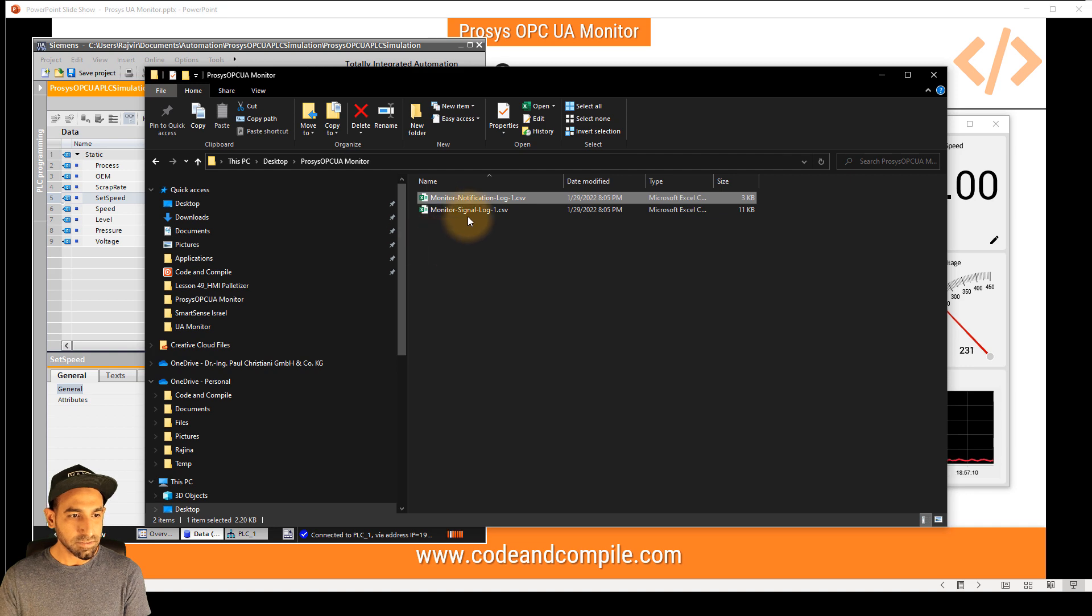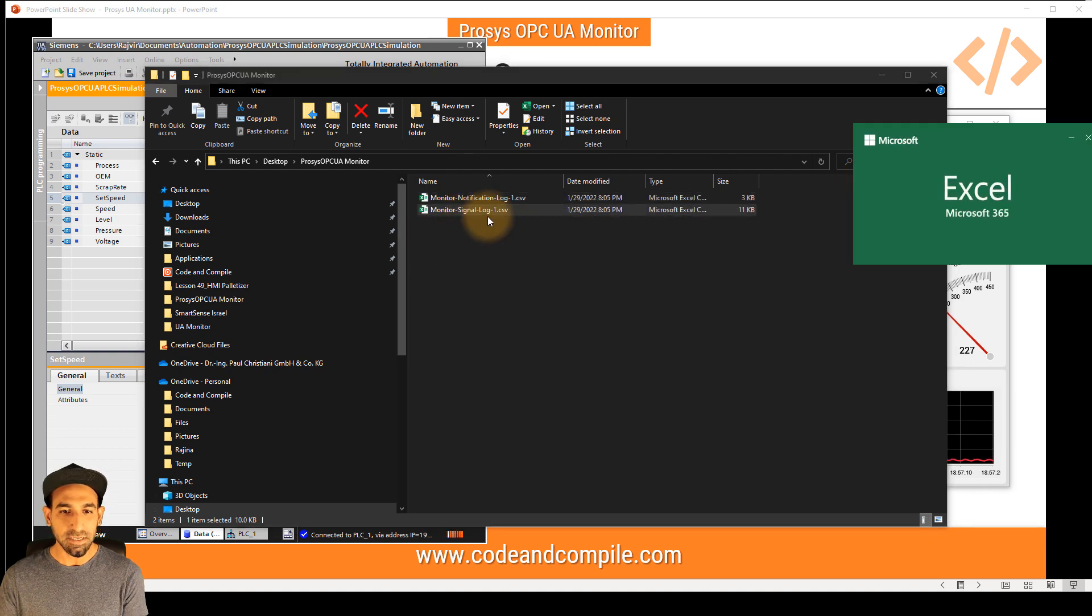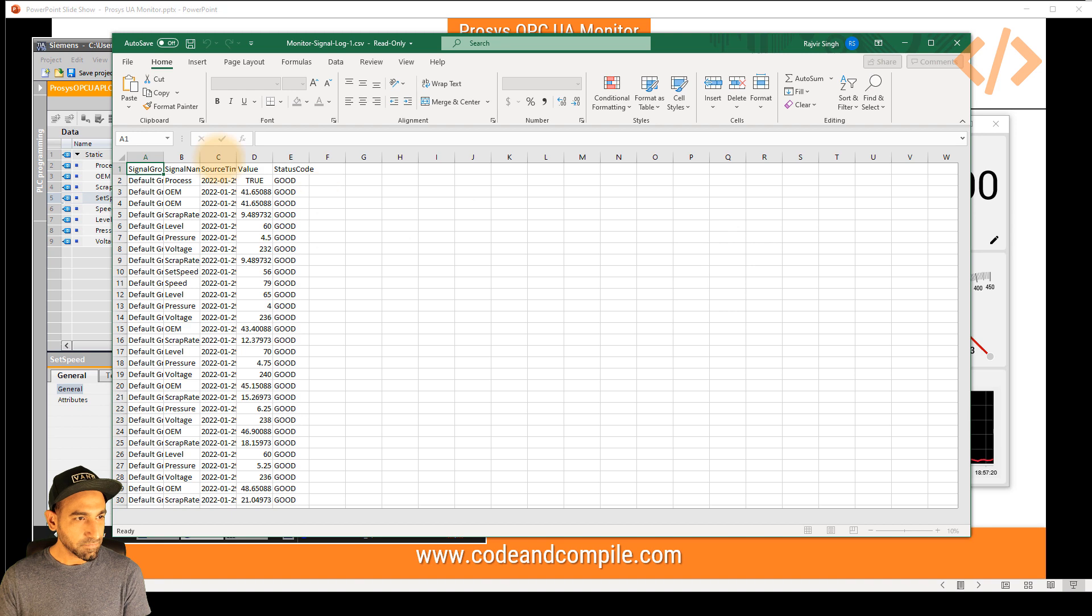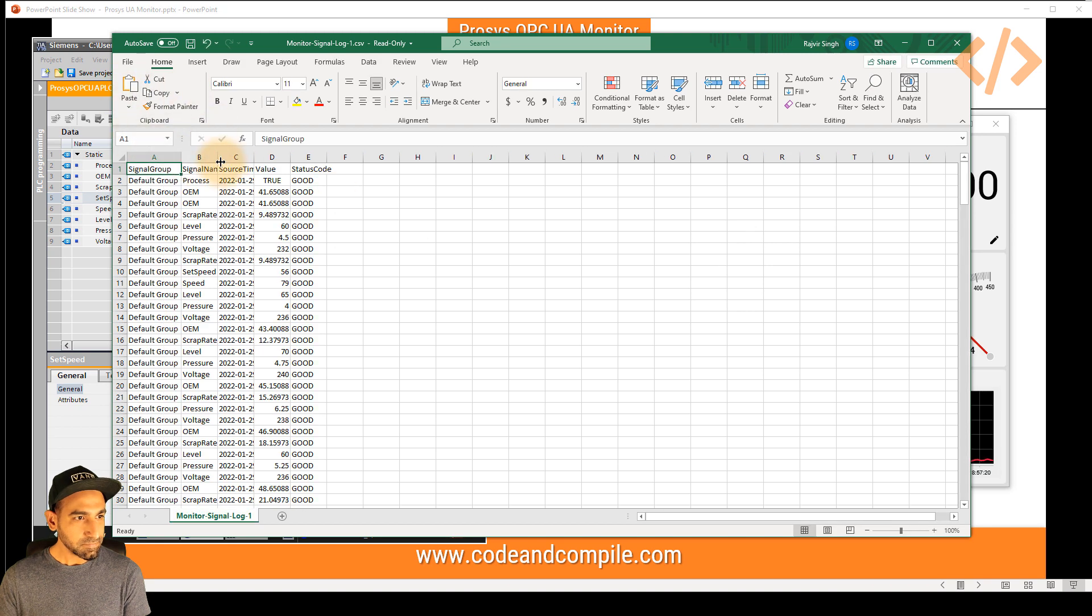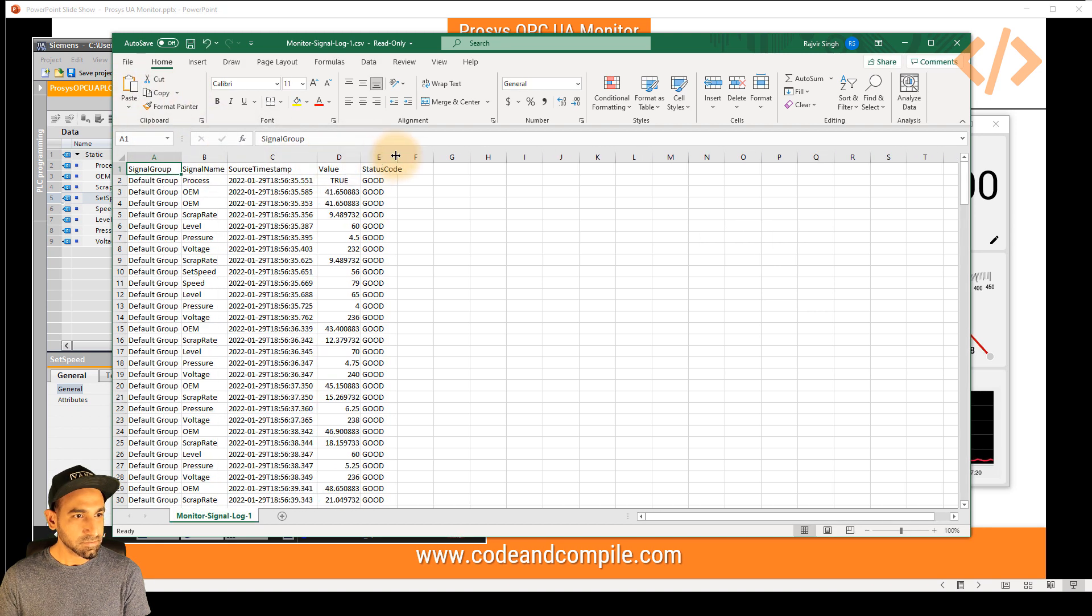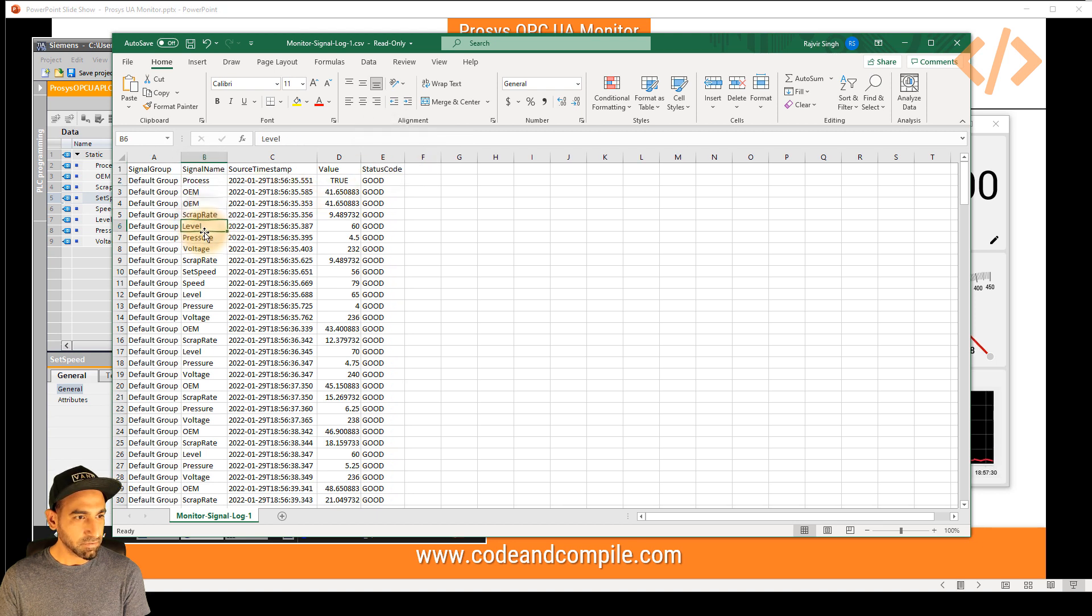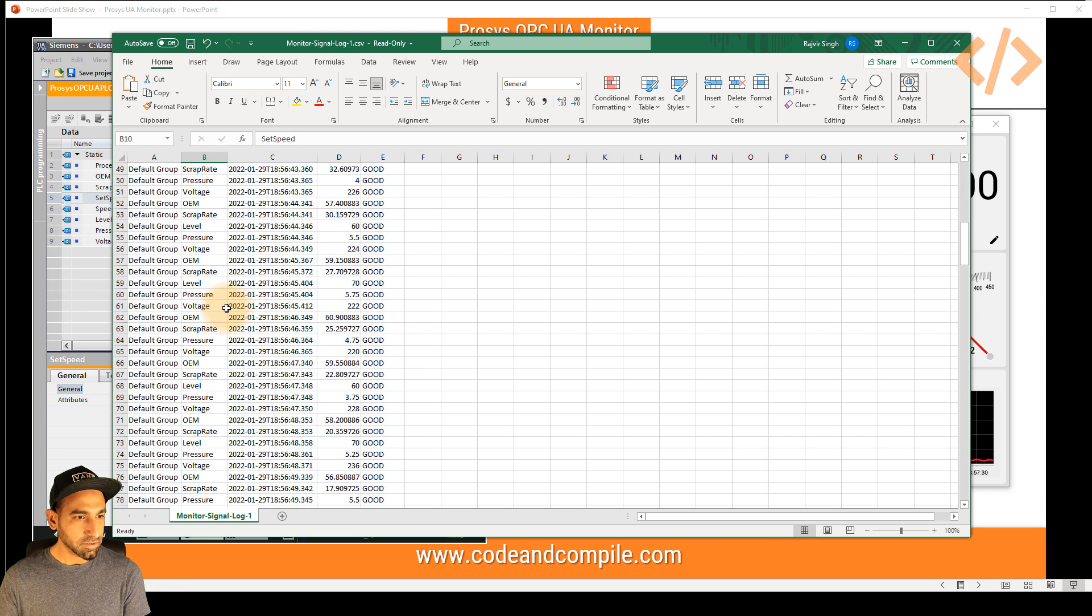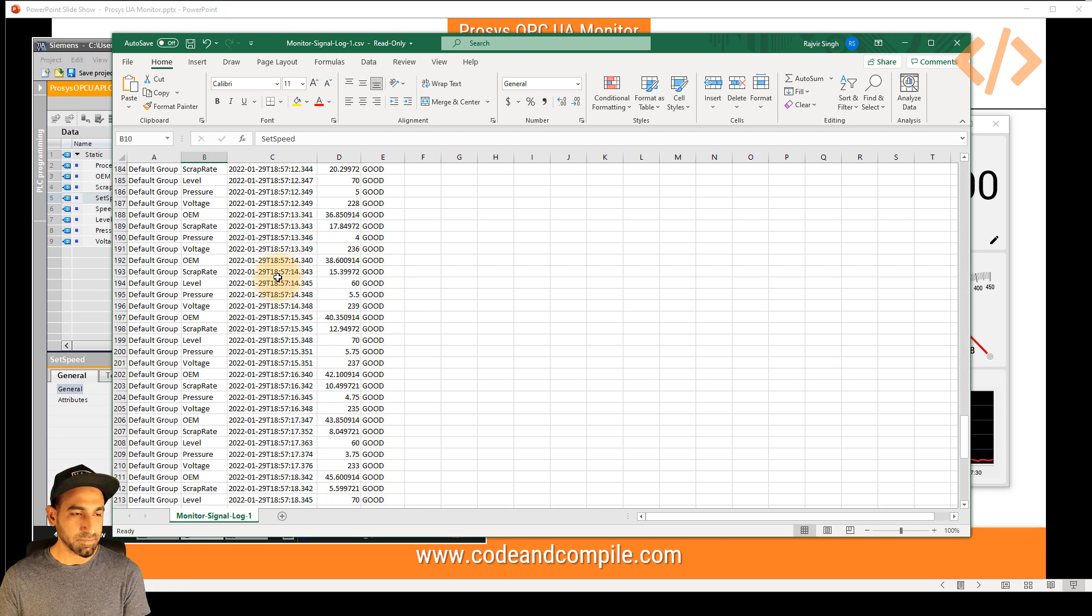Similarly, you can also see your signal log, which will show the status of all the signals of your OPC UA values. So this is your signal name, timestamp, status code. So you can see it's process, OEM, scrap rate, level, pressure, voltage, scrap rate. And this is the values it has generated with different timestamps.